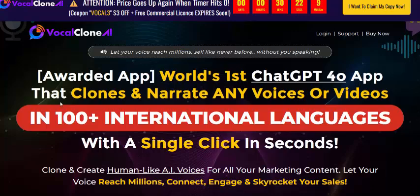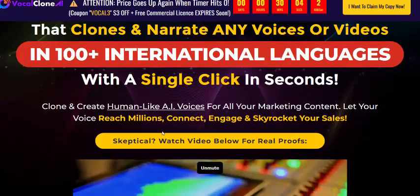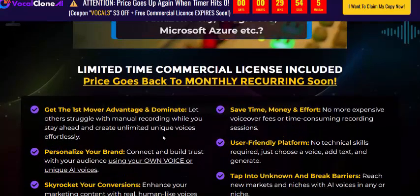Vocal Clone AI works in 100-plus international languages with a single click in just seconds. It clones and creates human-like voices for all your marketing content, voice lists, and millions of content updates that skyrocket sales. This video is about Vocal Clone AI information and its features.